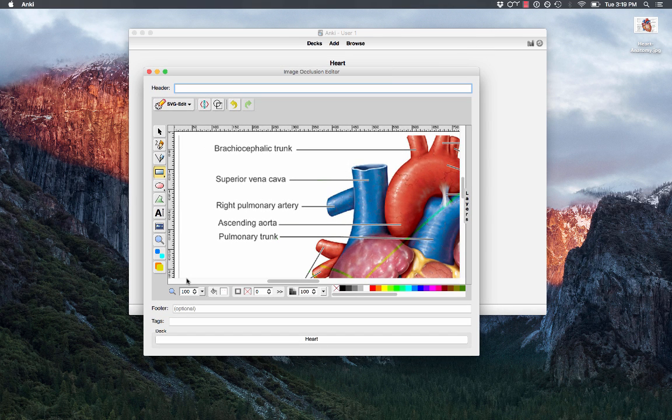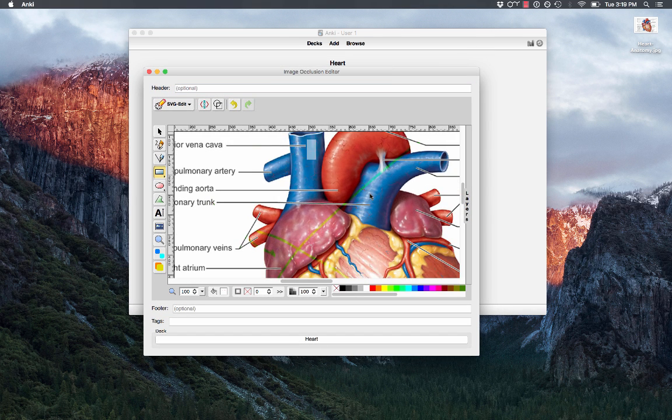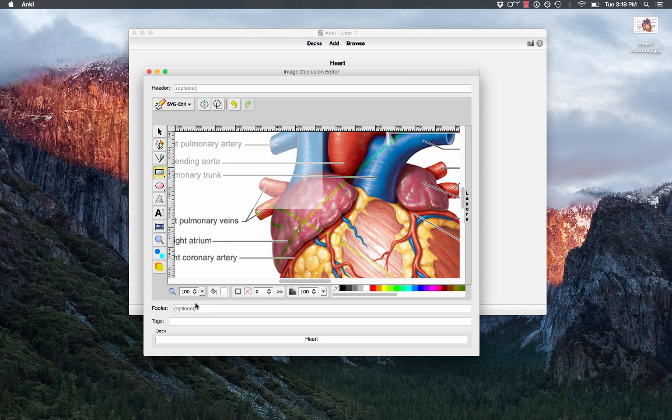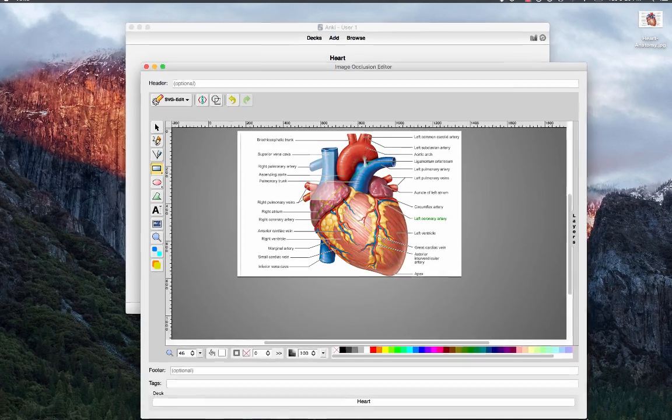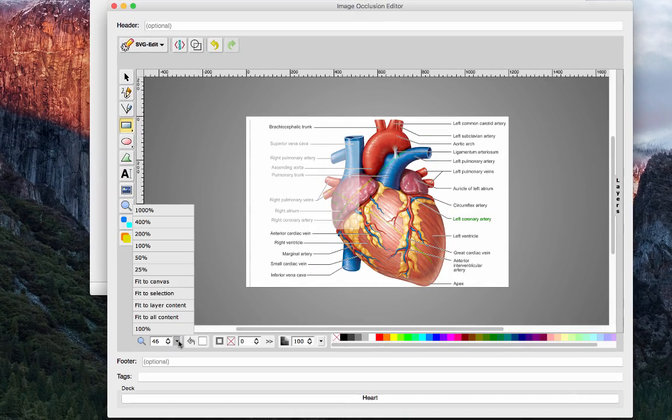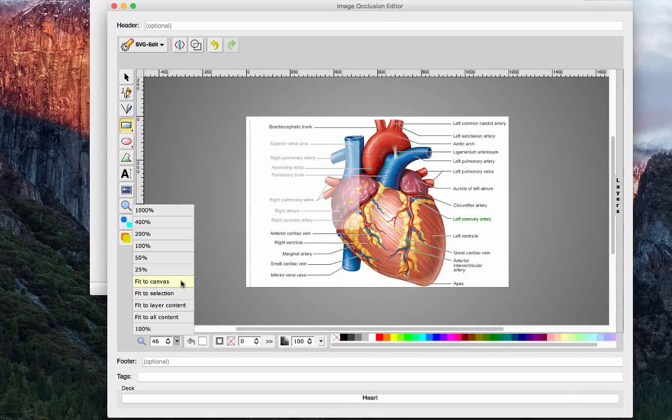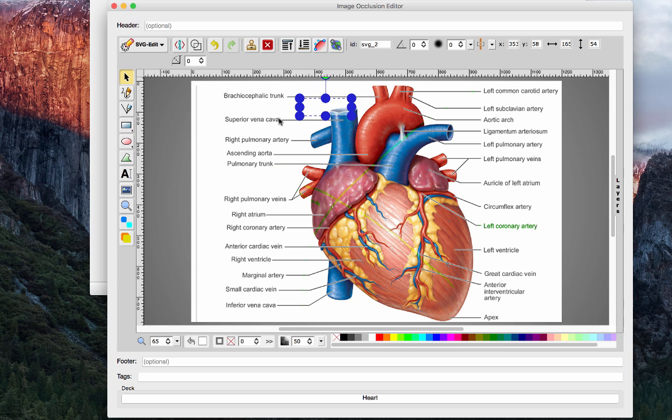So you can see that our image is too large for this canvas, so what we're going to do is click this little magnifying menu down here and select Fit to Canvas, and that looks better but might be easier if we had a bigger window, so we'll make it larger and then click Fit to Canvas again, and that looks great.